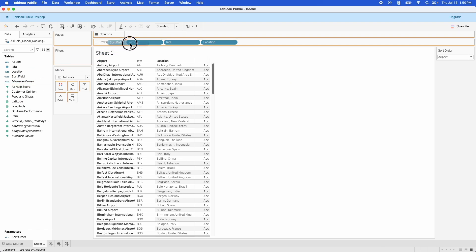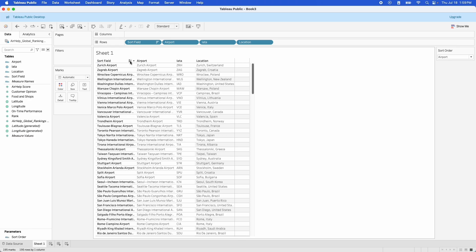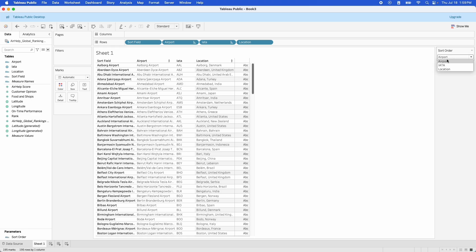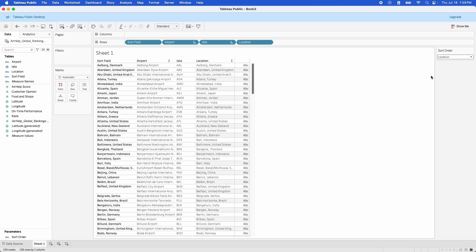We're going to take the Sort Field and drag it right onto the beginning of our sort. Now we can change the up and down of this, but we still can't change the individual sort buttons. But if we go over here and change our Sort Order parameter to IATA, it sorts by IATA and then sorts by Location.